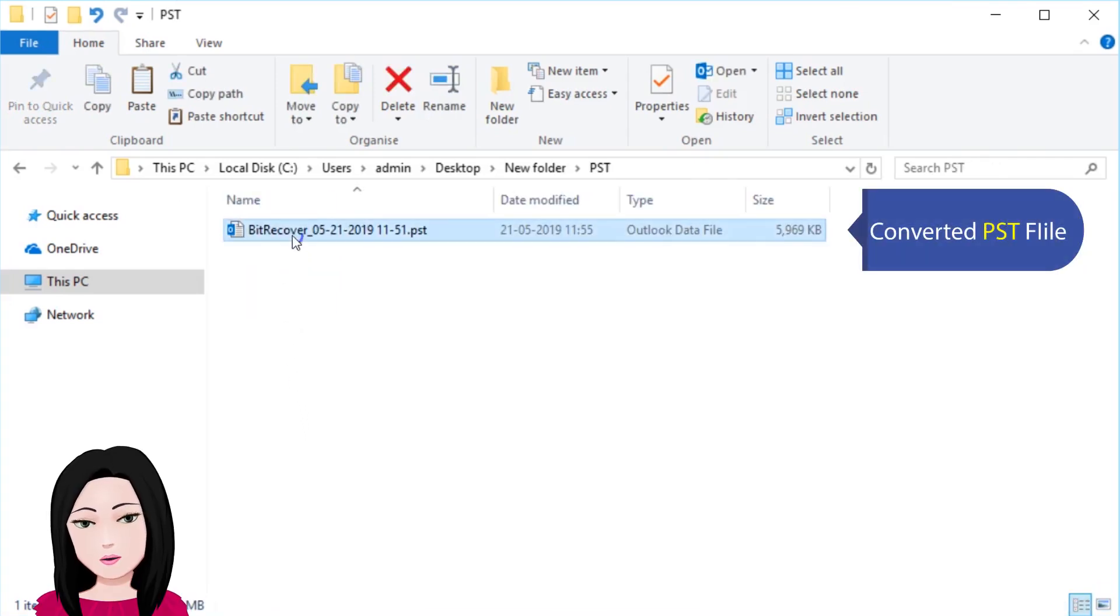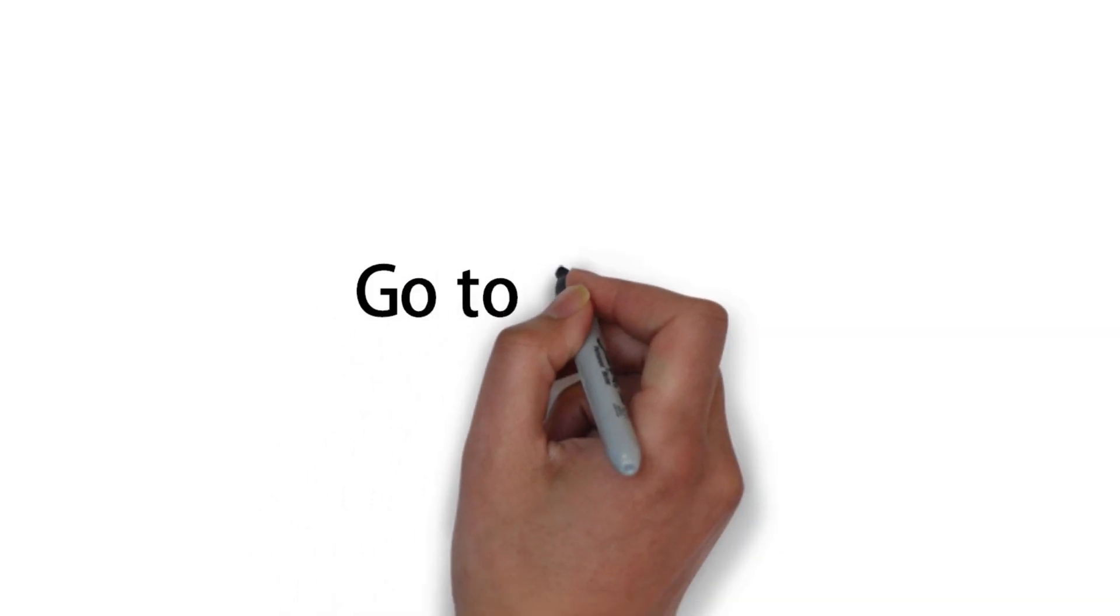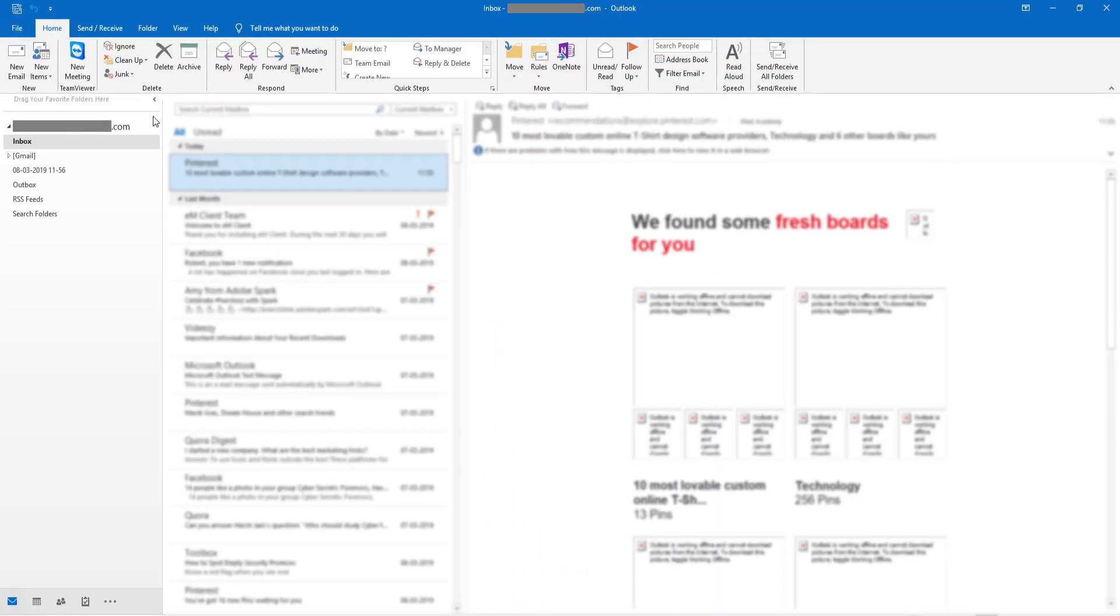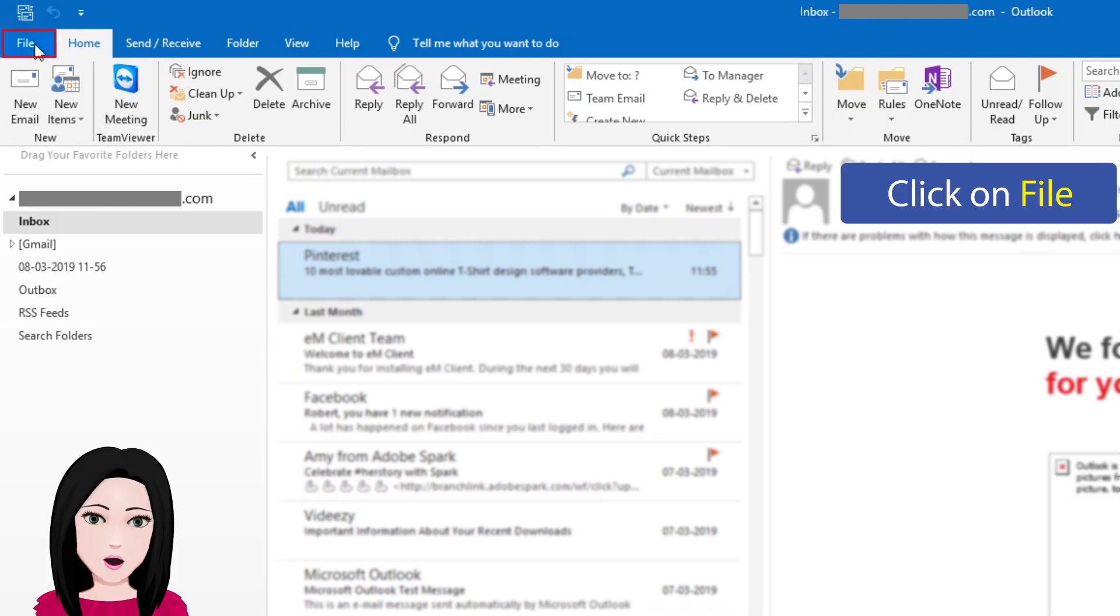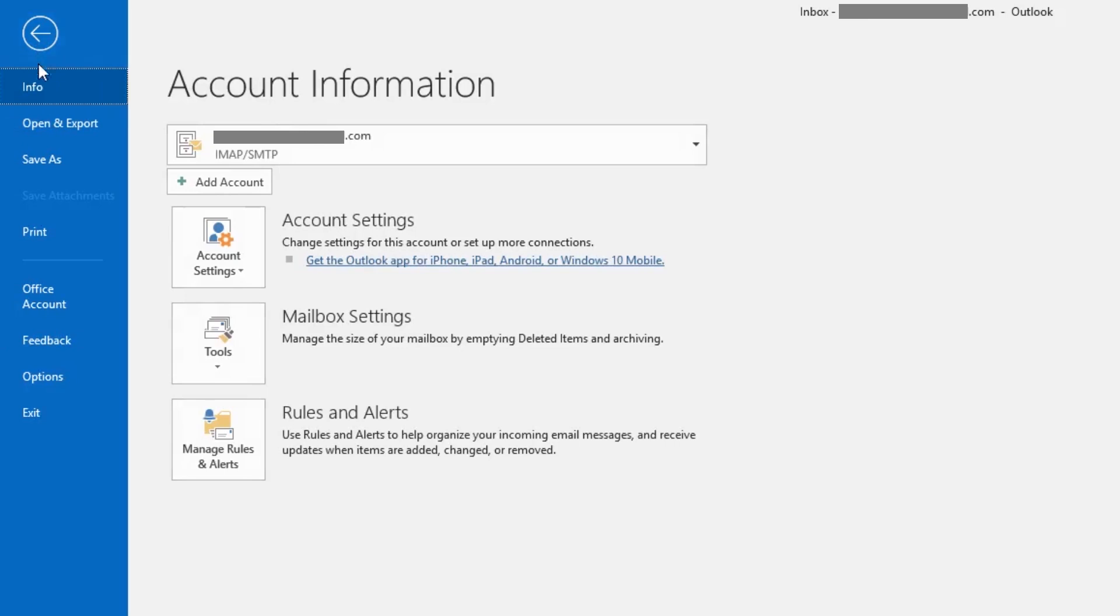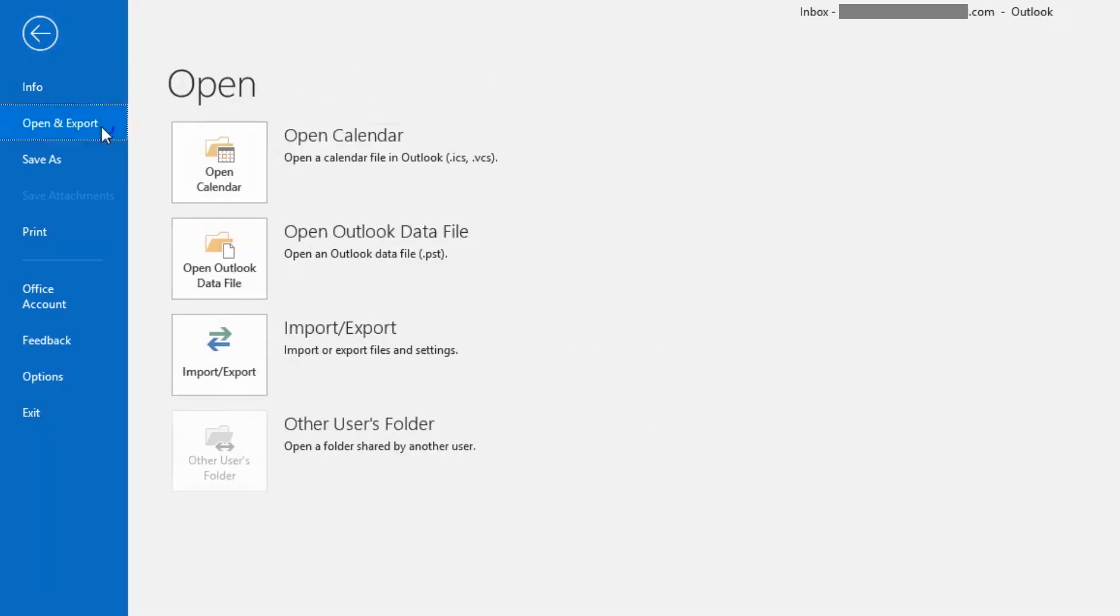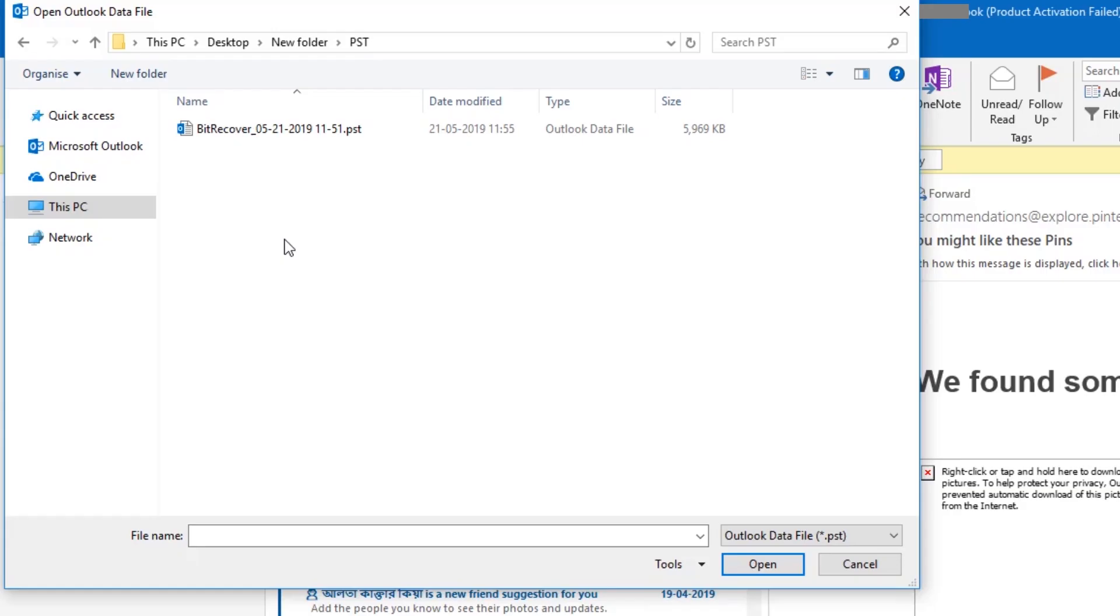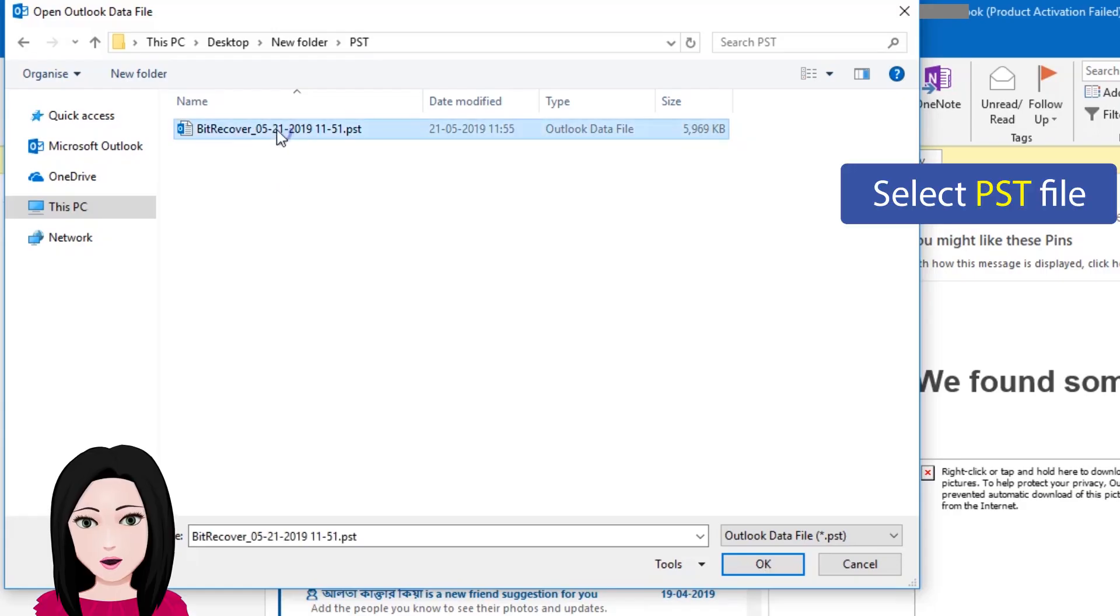Converted PST file. Click on file. Click on open and export. Click on open Outlook data file. Select PST file.